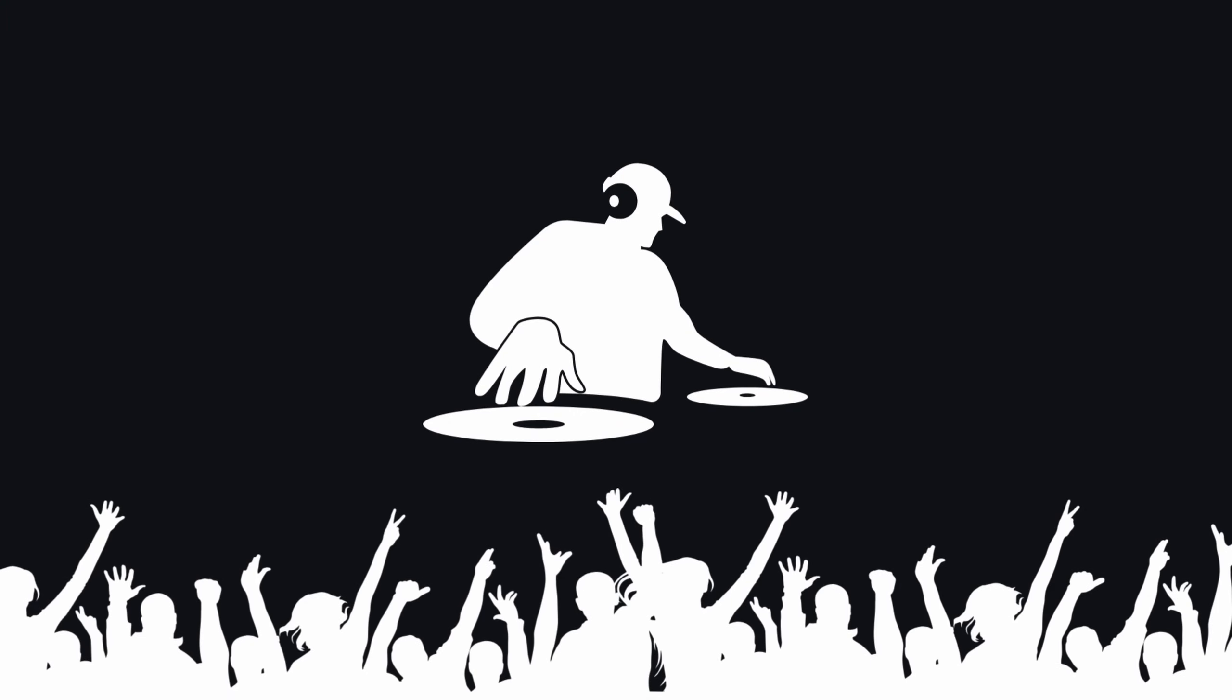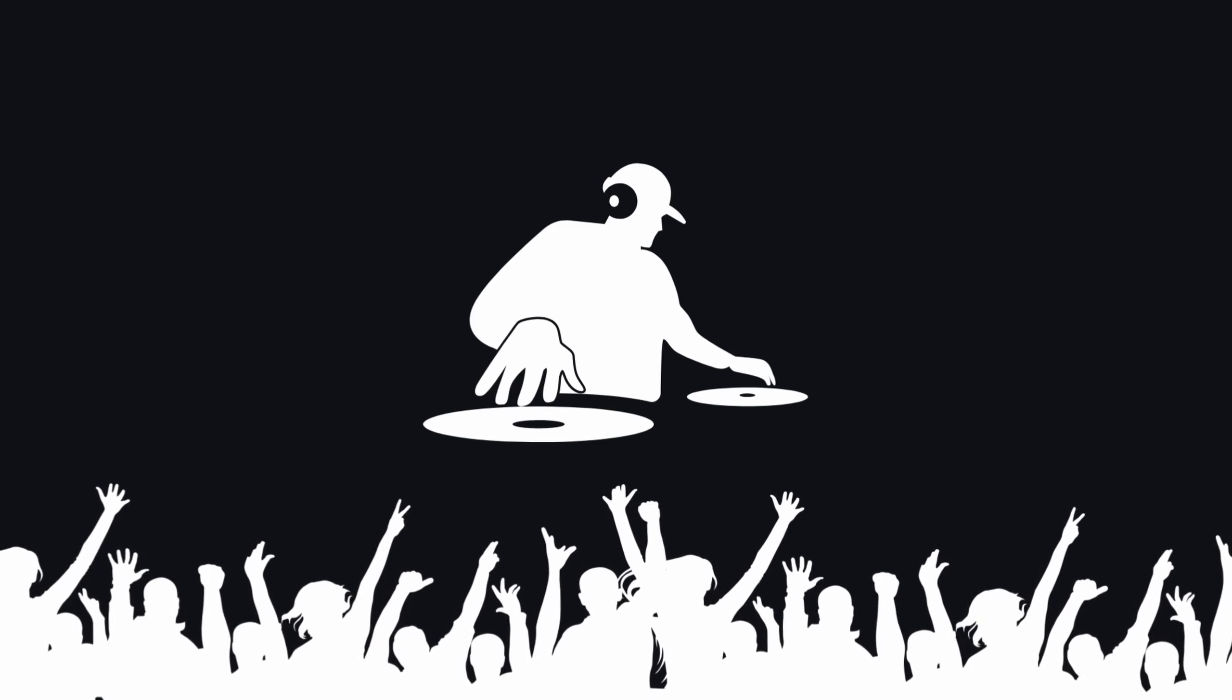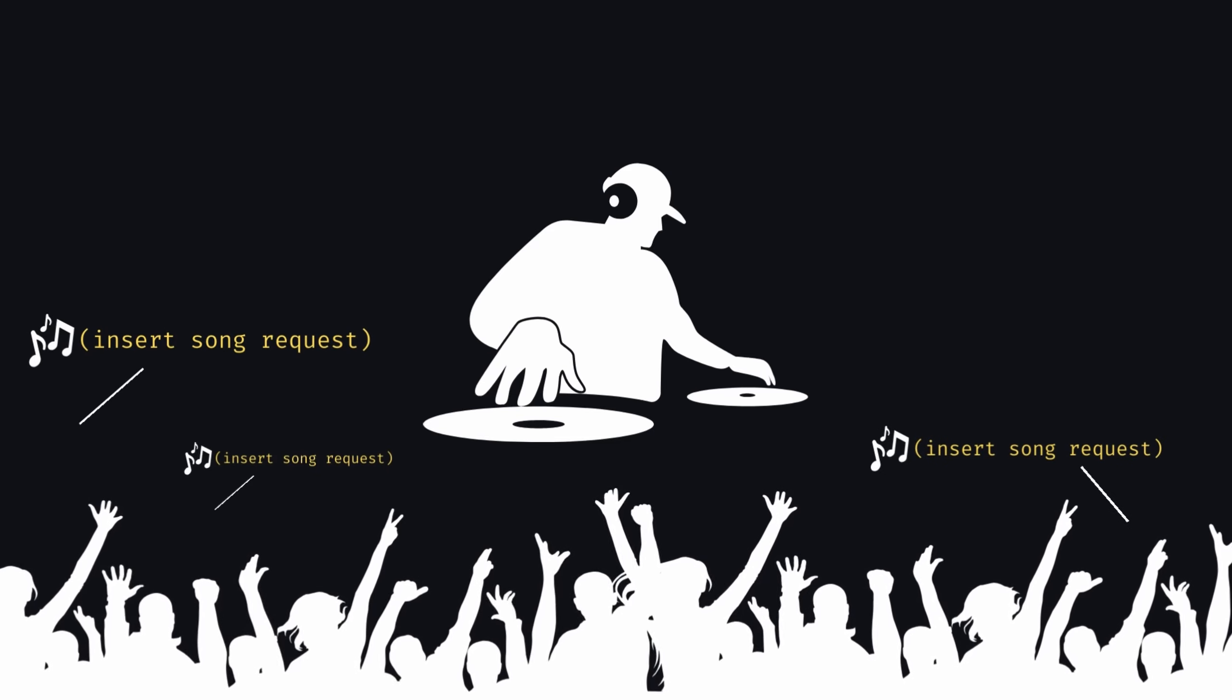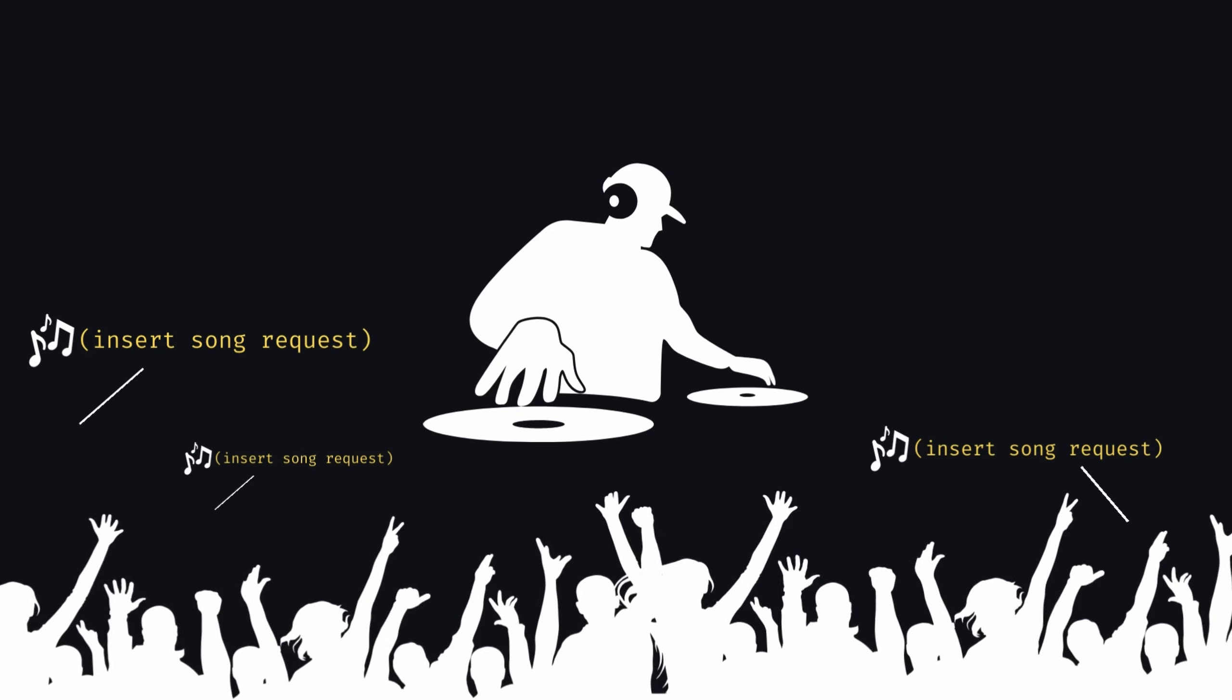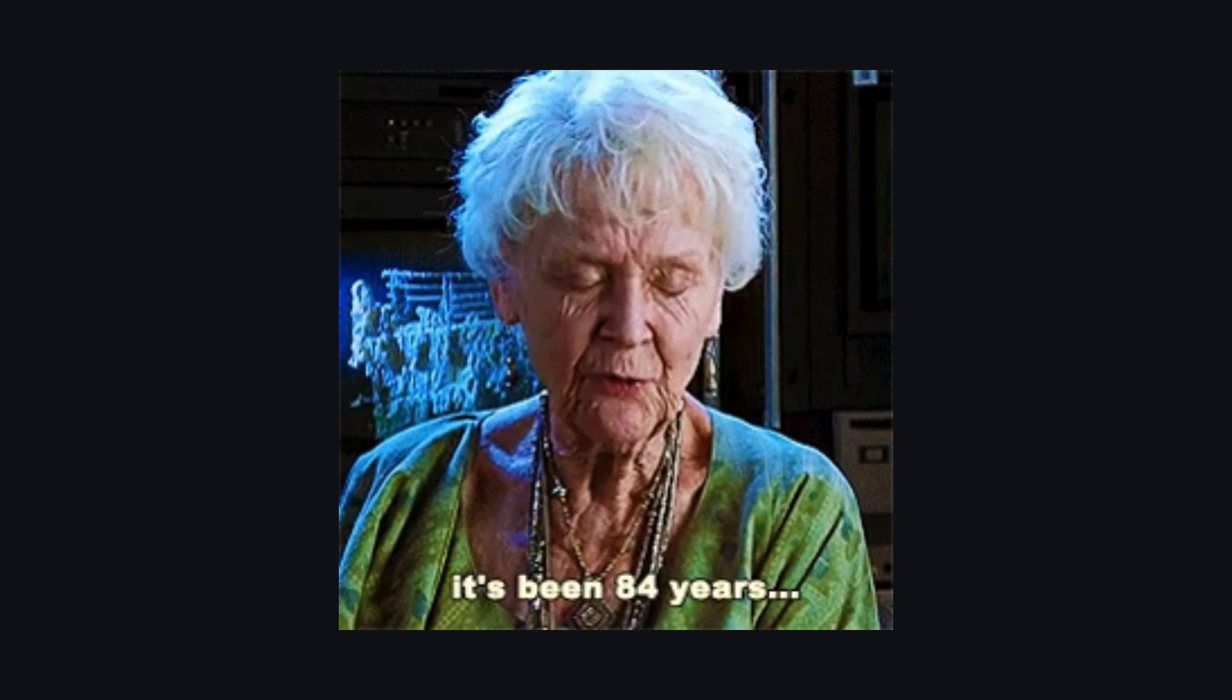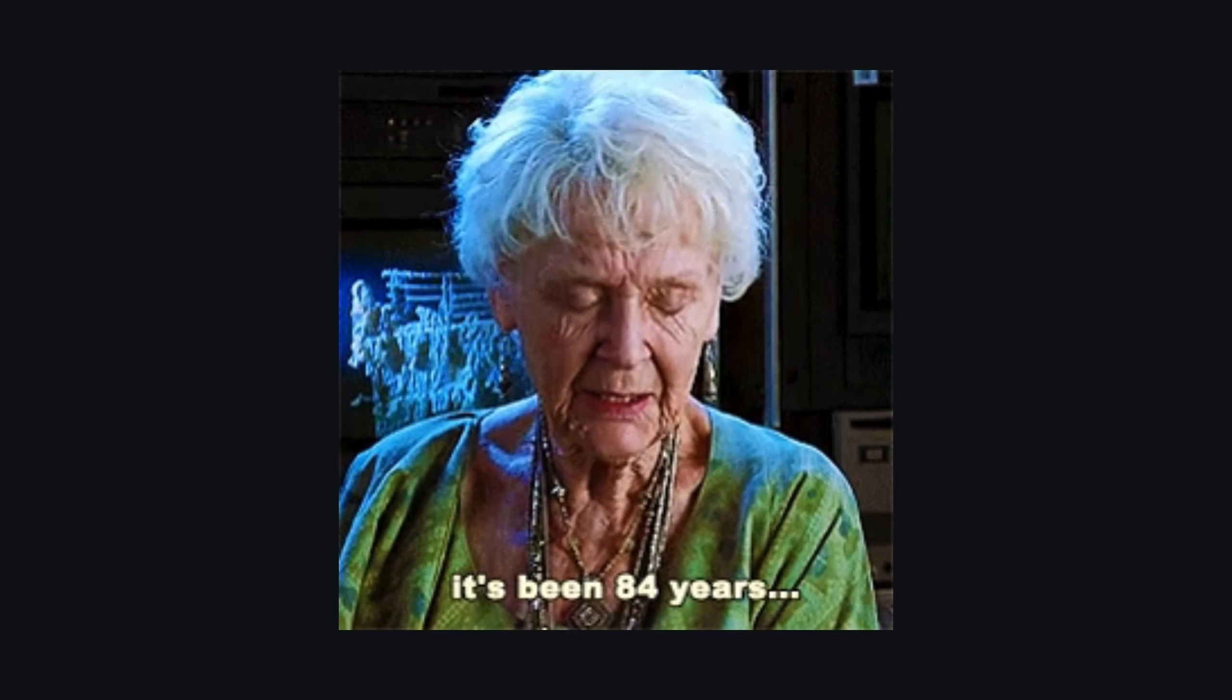Imagine a DJ at a party, the event-driven program, who plays songs based on the crowd's requests—the events. The DJ doesn't have a preset playlist to play in order, but chooses the next song based on what the attendees ask for or the vibe.